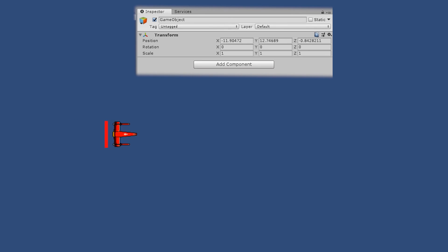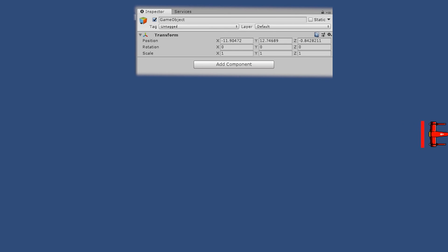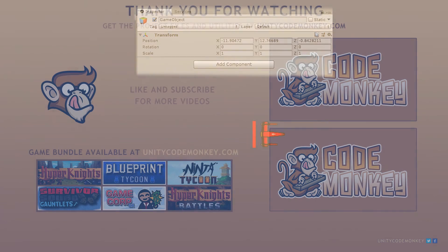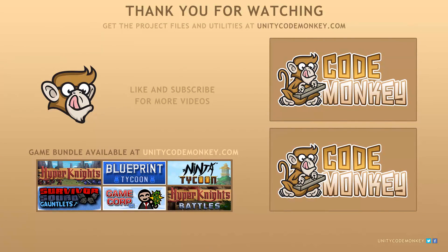So there you have it. We covered the various ways that transform parents and children interact. If you have any questions, post them in the comments and I'll do my best to answer them. Subscribe for more videos and I'll see you next time.